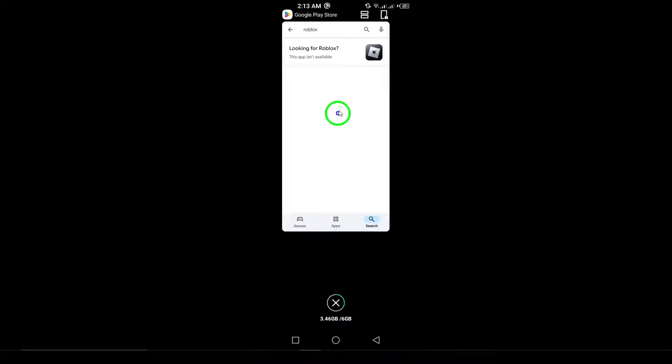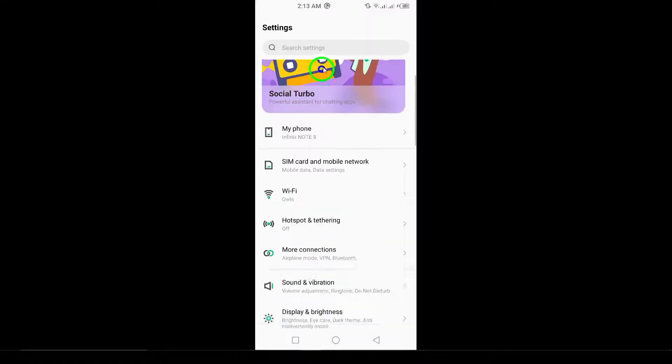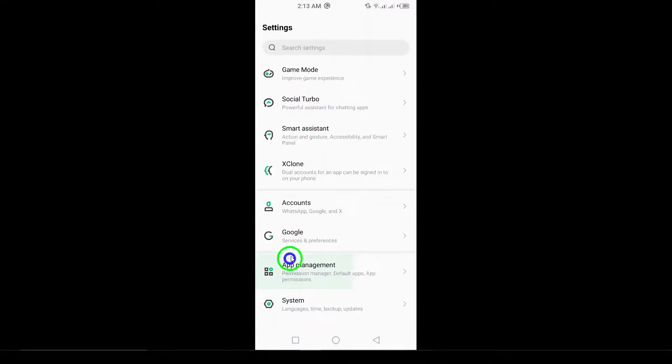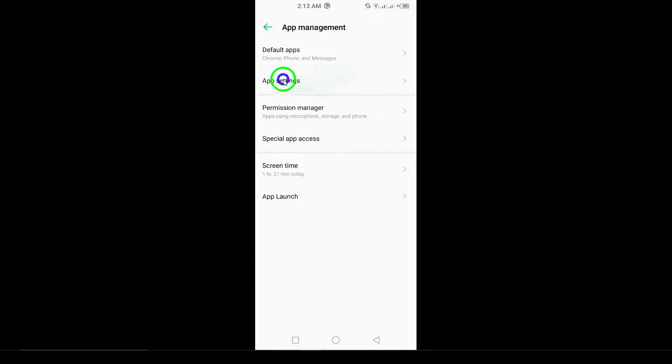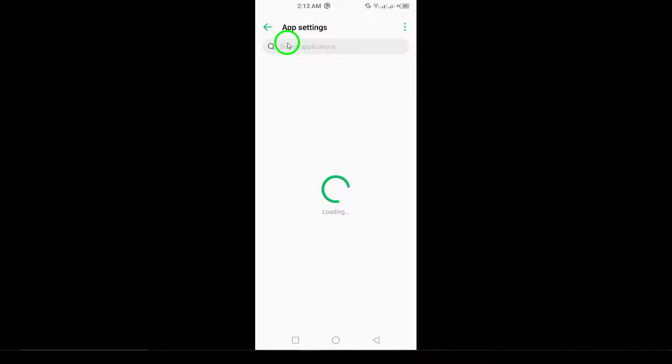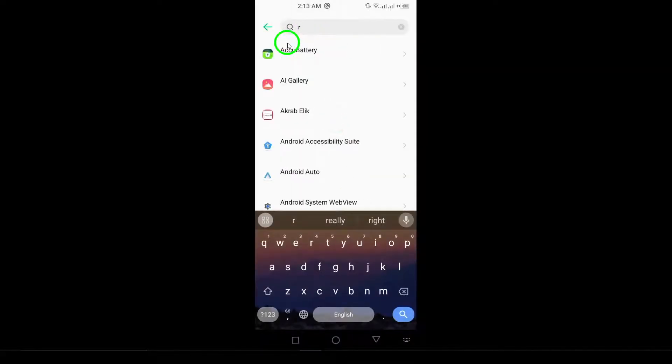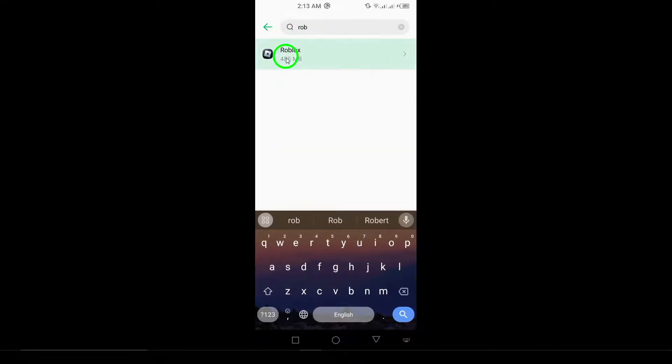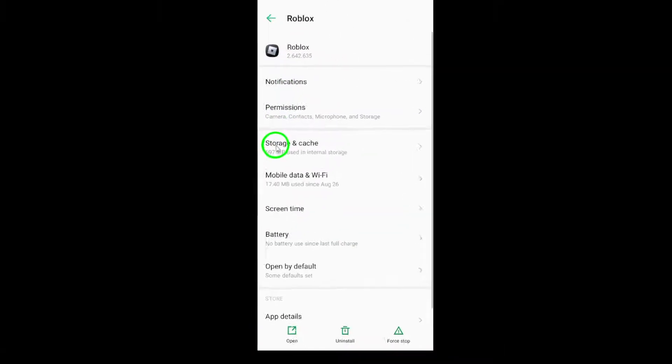Next, clear the cache and data. Go to Settings, then Apps, find Roblox, and head to Storage. Tap on Clear Cache, and then Clear Data to remove any temporary files that might be causing problems.